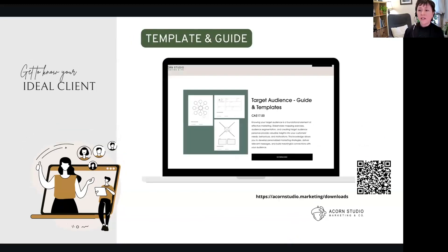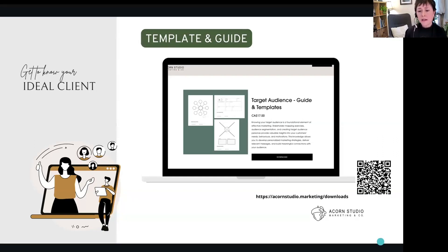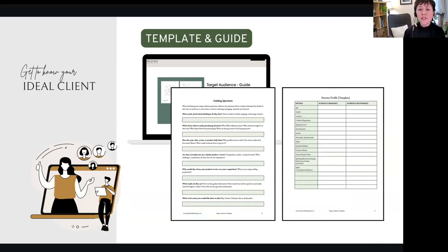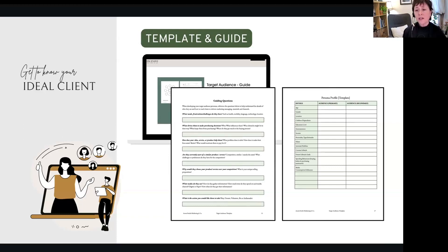That's when you get into specific industry—perhaps it's the medical industry or legal industry. Make sure that you're certified to serve them. So that's just a list of some of the things to consider for your ideal client. Now let's jump into the template and guide. These are the sections we're going to talk about: the guiding questions and then the persona profiles.